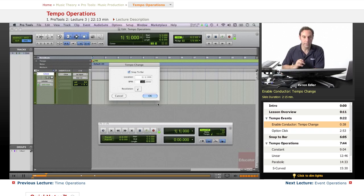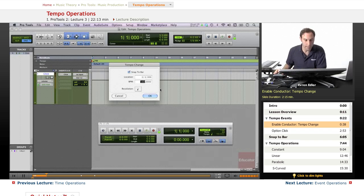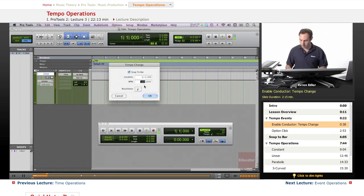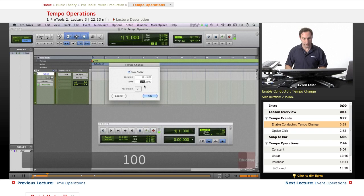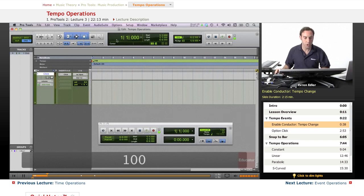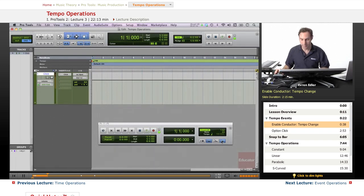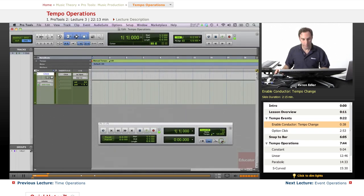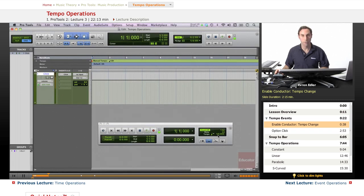These look the same but are slightly different. Here we can type a tempo change, let's say 100, and the session tempo is now 100. When you disable the conductor, your default tempo returns, but we'll be constantly working with the conductor enabled.